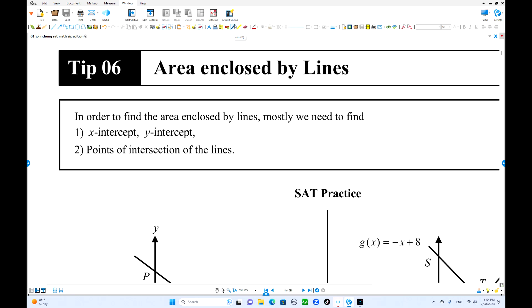Hi everyone. Today's topic is tip number six: area enclosed by lines.